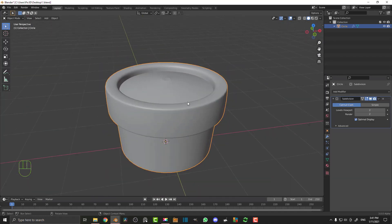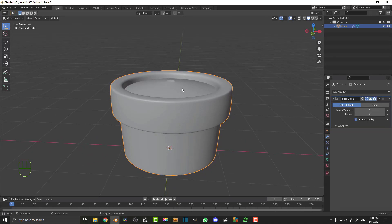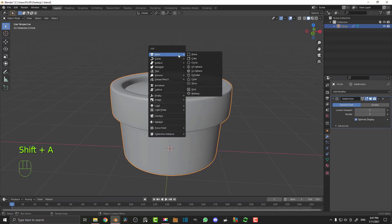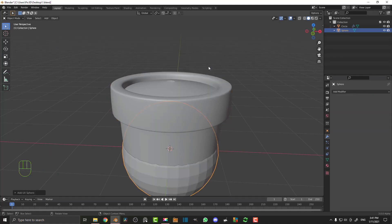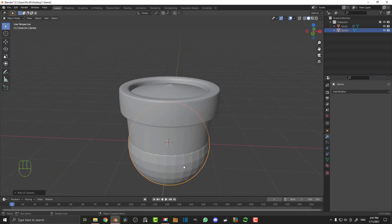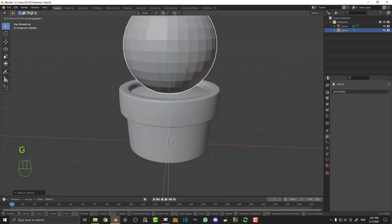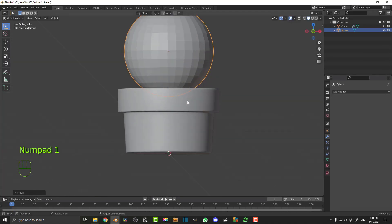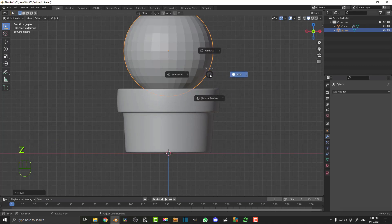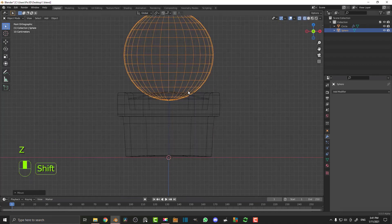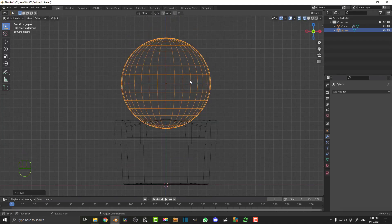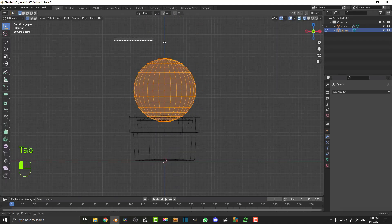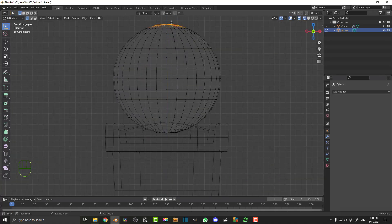Let's add in the cactus — it's actually a lot easier than you might think to model. Go Shift+A and add in a UV sphere. We're going to leave it as is, then G Z and move it up till it's sitting about there. Go into your front view by hitting 1 on the number pad, hit Z to go into wireframe. Tab into edit mode and select a few verts at the top in wireframe. Then click on proportional editing.